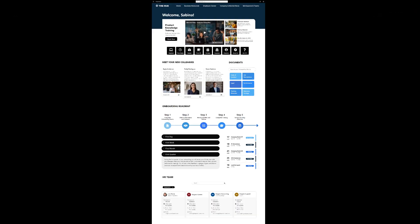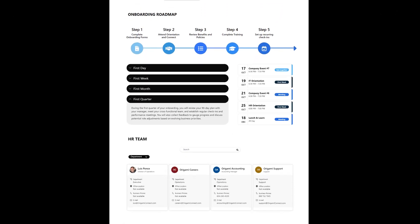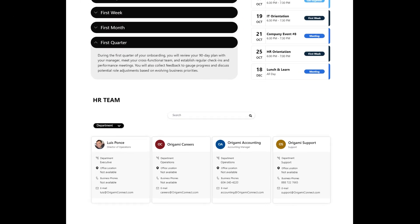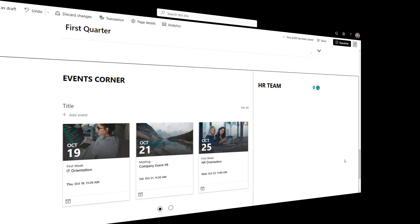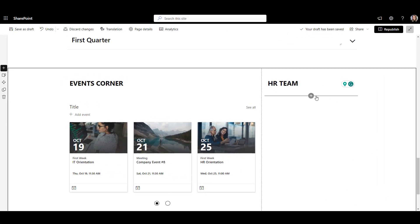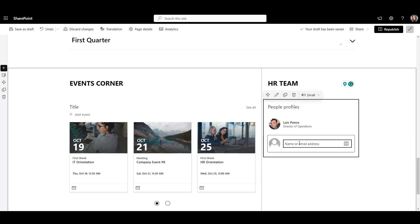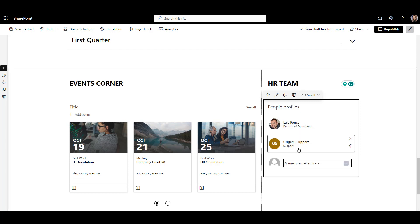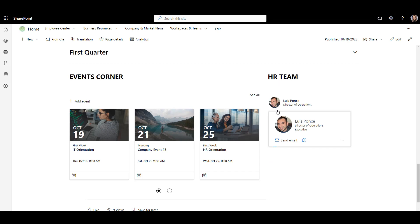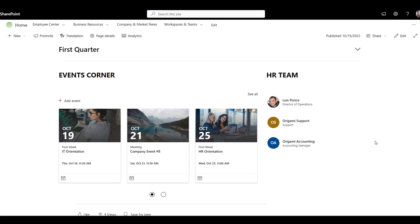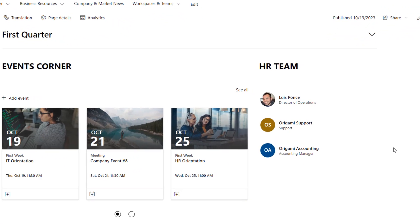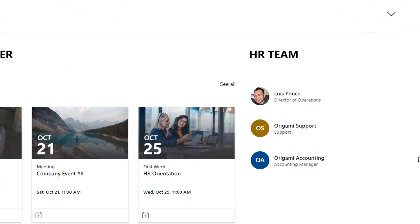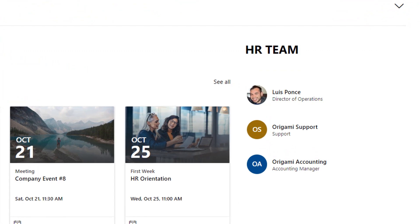The only thing that this onboarding page is missing right now is the contacts of HR team members so that new hires know who to ask for questions. To add a list of HR contacts, I can use SharePoint's people web part. Once I add this web part to the page, I can enter the names of HR team members and this web part will allow me to see their emails and phone numbers as I hover over their names. The people web part is easy to use, but it requires me to know who's part of HR team at my company and do a manual update every time someone new joins or resigns from the HR team.